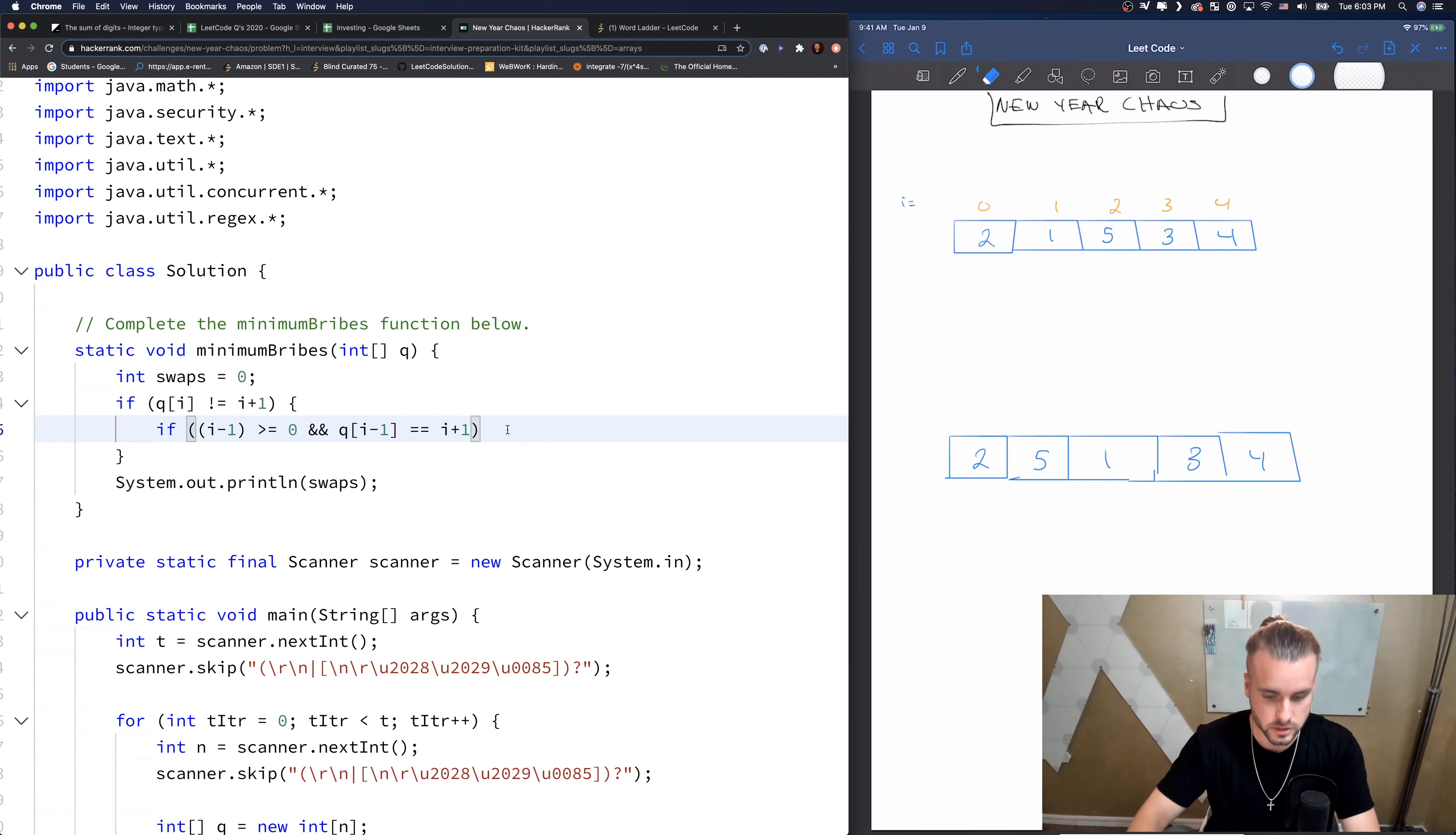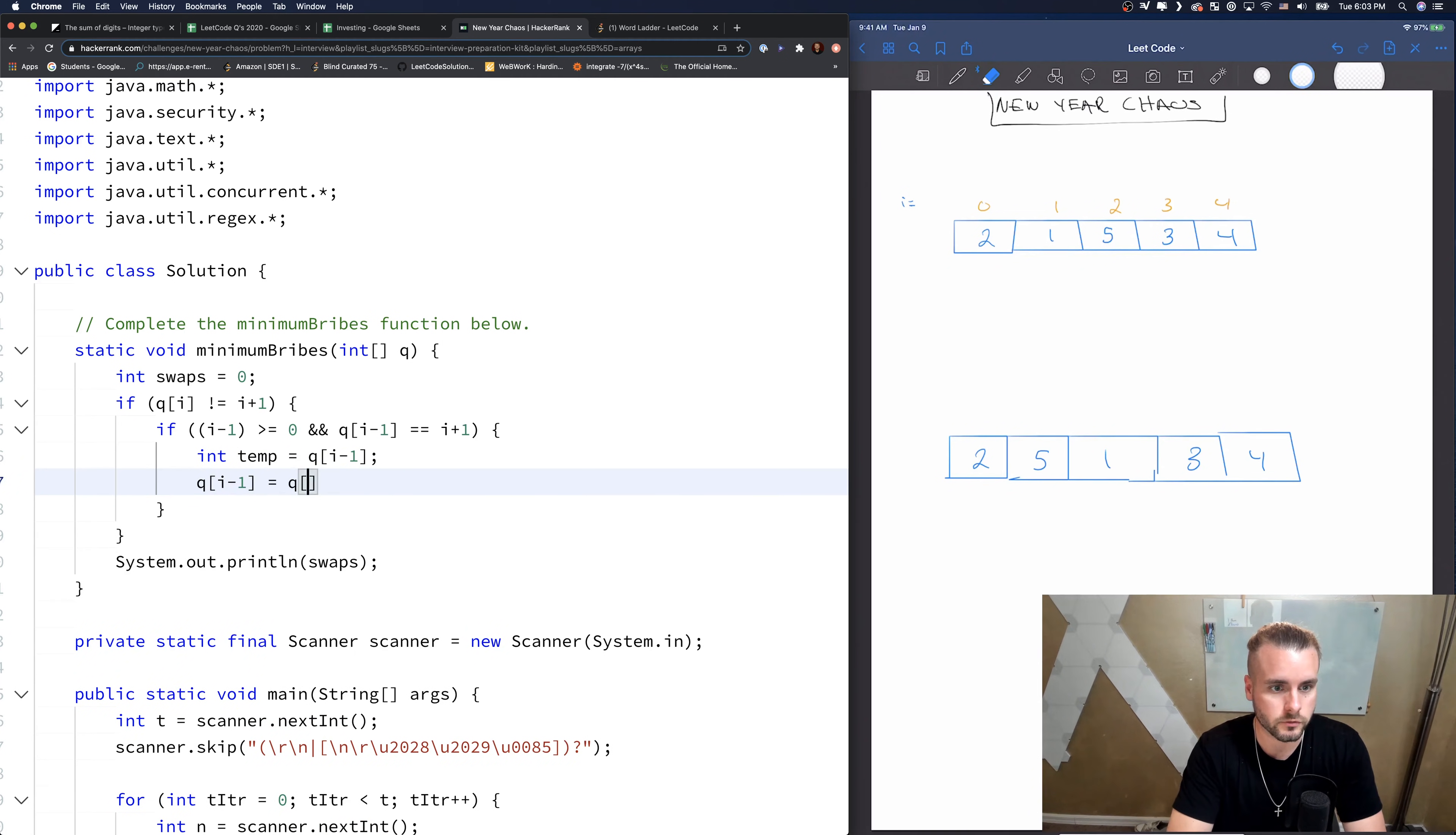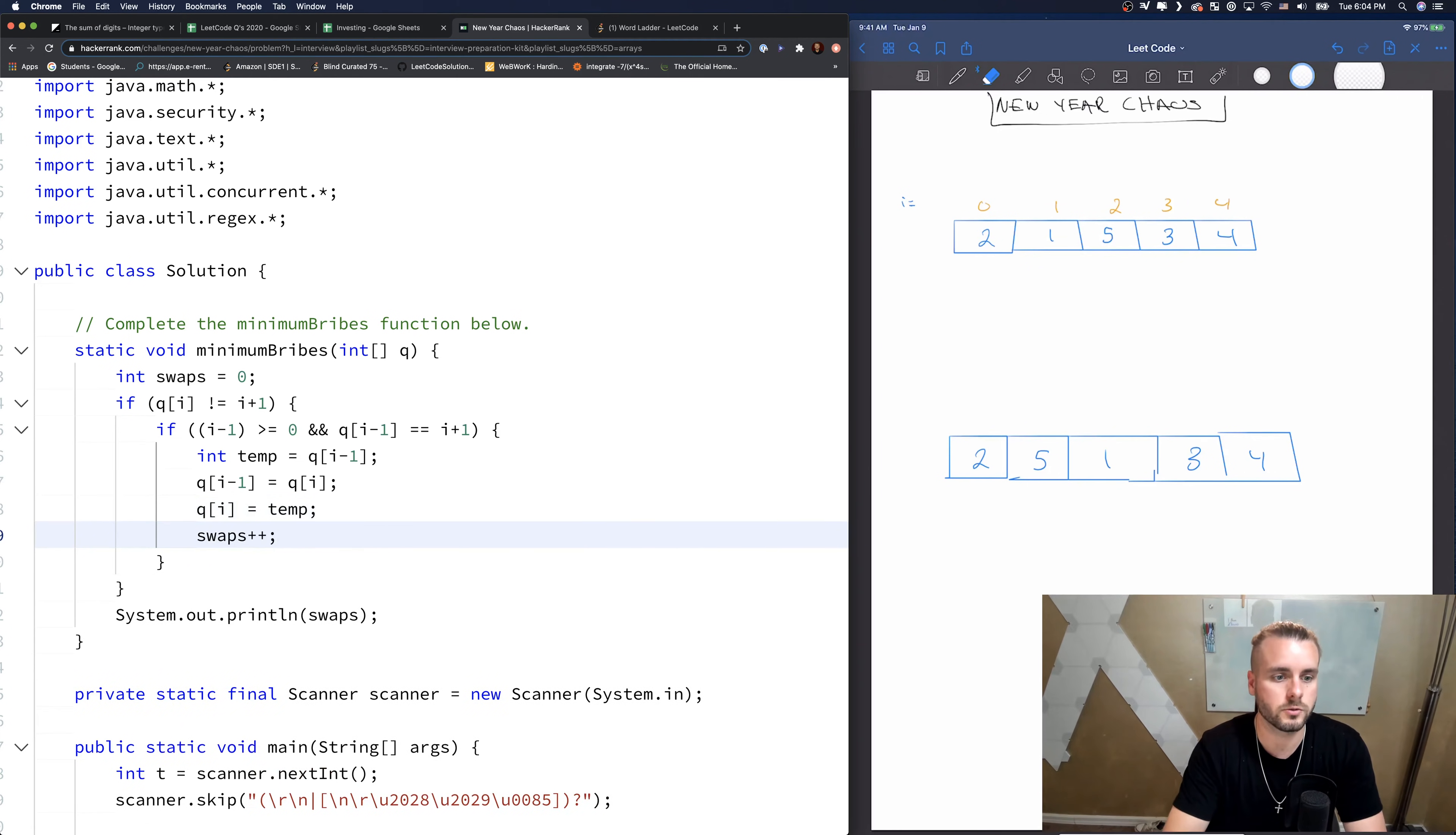So this is just going to be a simple swap two numbers. I'm sure you guys know how to do this. And then let's swap Q of i minus one with Q of i. And then Q of i with temp. And then we just need to remember to increment swaps. We're just doing one swap. So just one time.